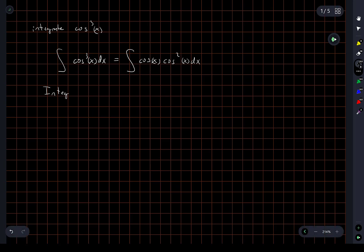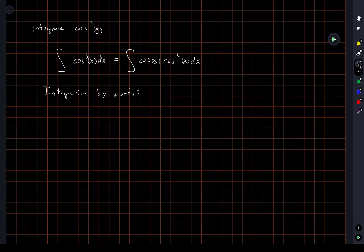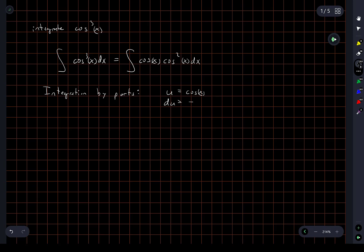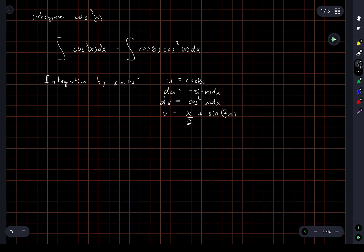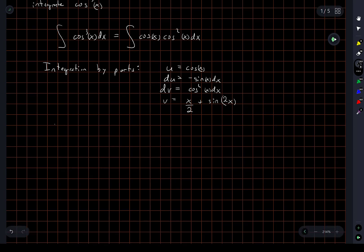So, integration by parts. Let u equal cos x, so du equals negative sine x dx. And dv equals cosine squared x dx. So v is equal to the integral of cosine squared x, which in a previous video we solved: it's x over 2 plus sine of 2x over 4. And so the integral of cosine cubed is uv minus the integral of v du.